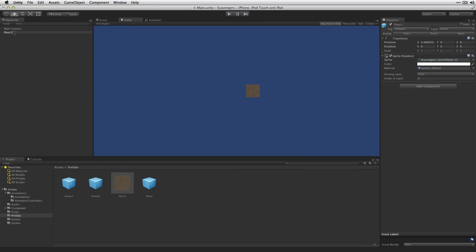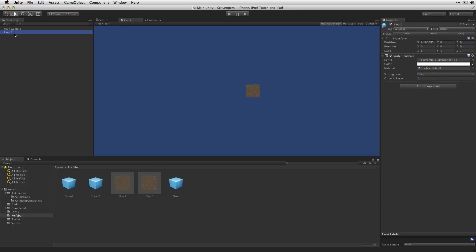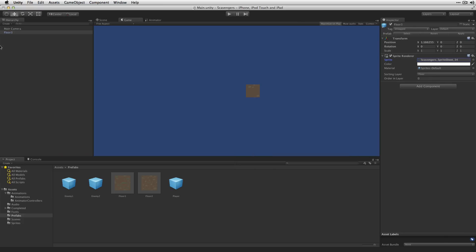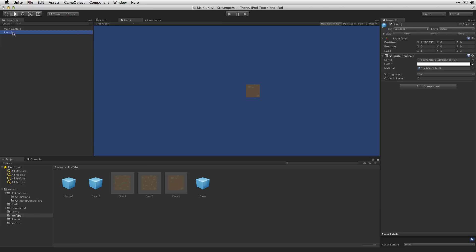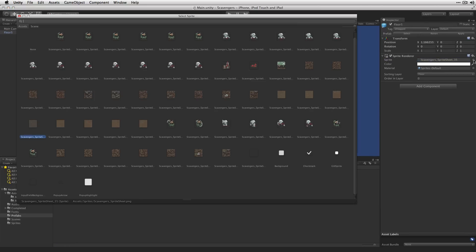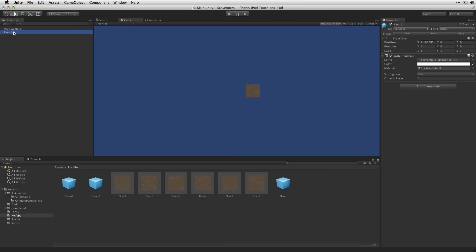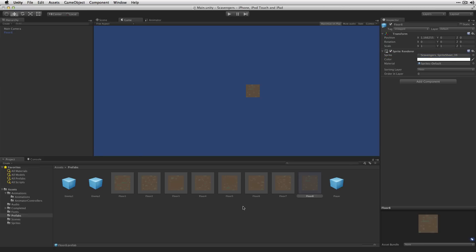This will be floor2. Change it to floor3. And then we're just going to repeat the process. I'm going to fast forward the video while I do this. And there we go.